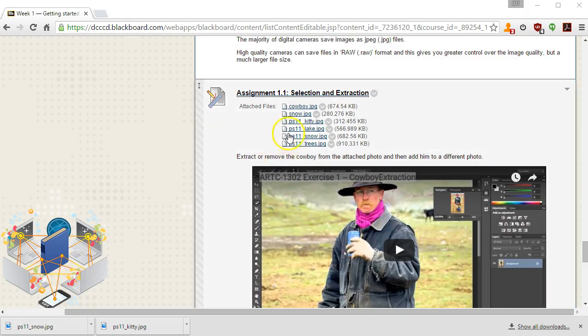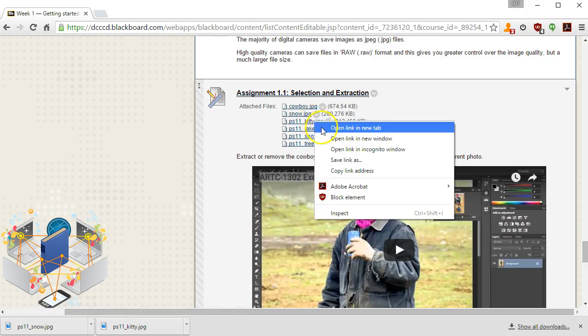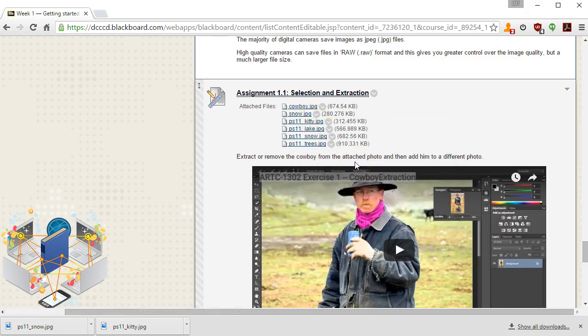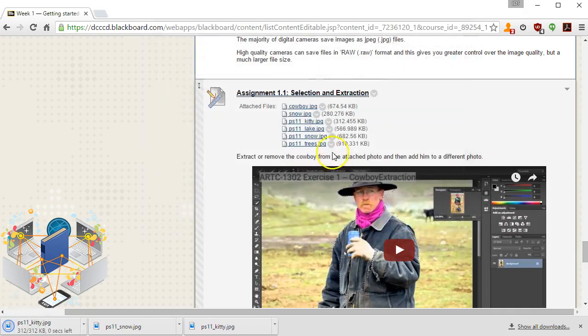I'm going to use the kitty.jpg file, right-clicking on the assignment, saving that link. Then I save. I have a folder on my desktop and I'm going to save that there.